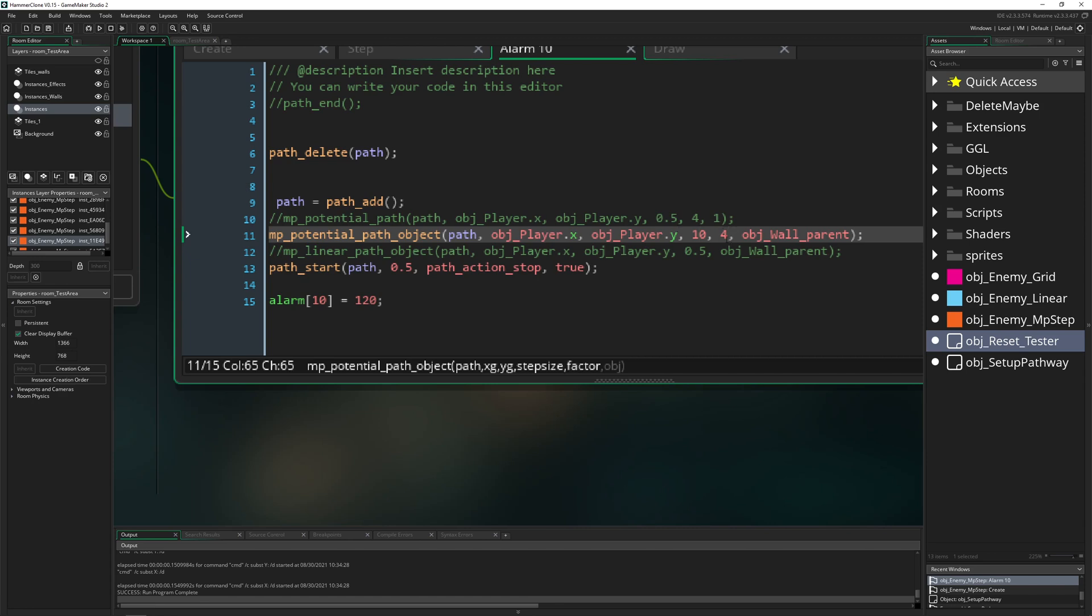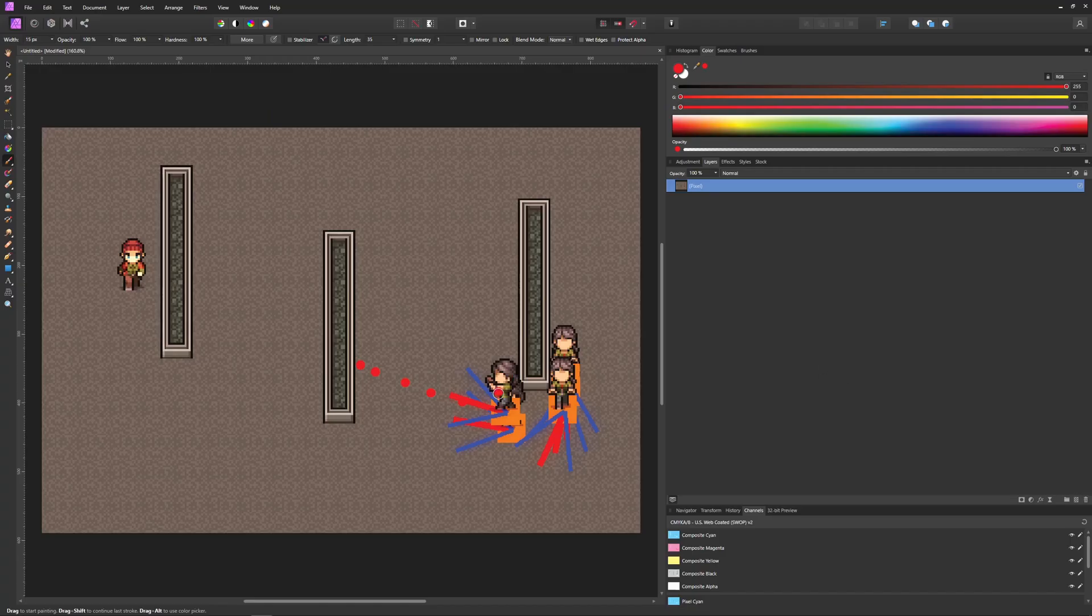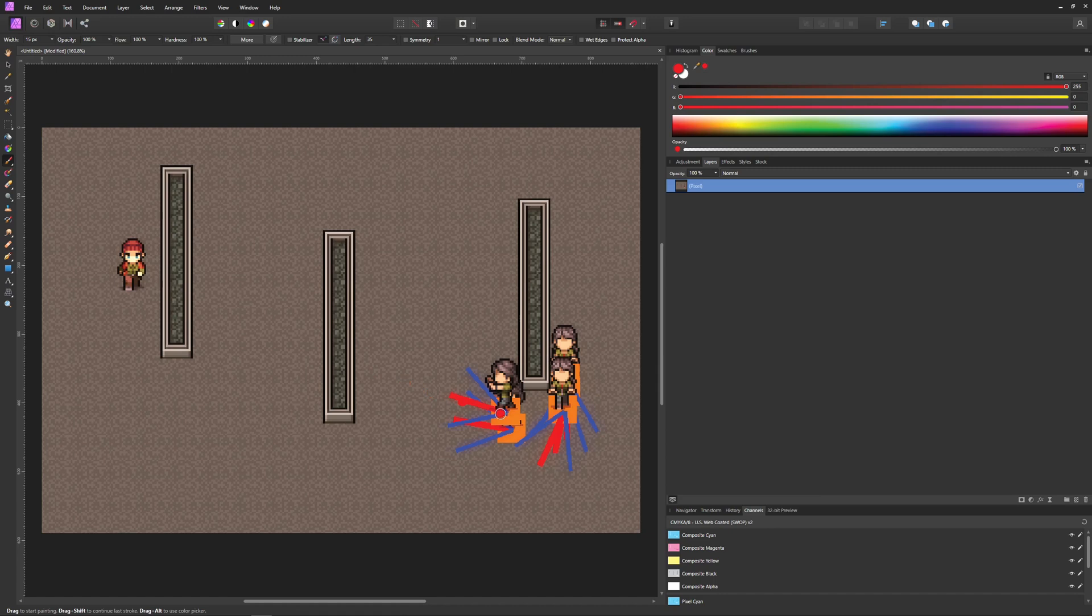And then the factor. Factor just means, well, if you have a line between your targets or your enemy and your target, this would be a factor of one.